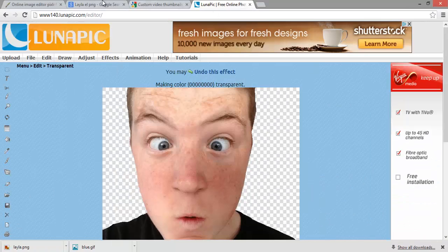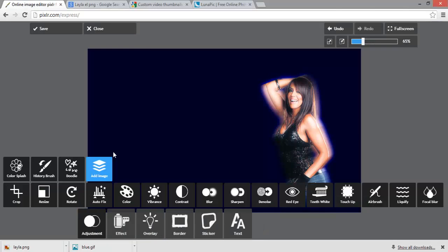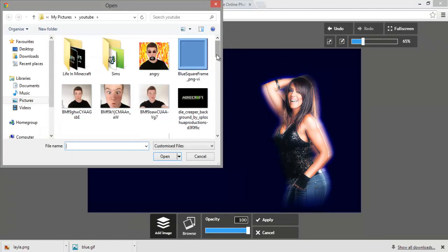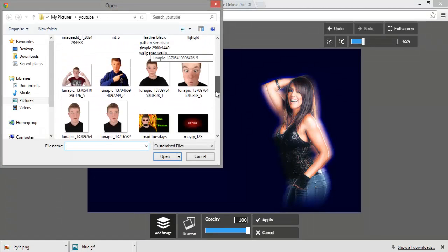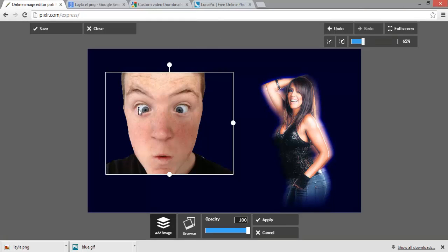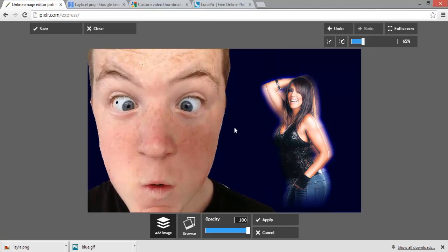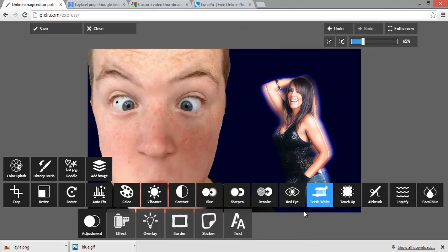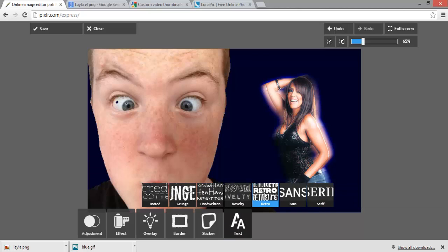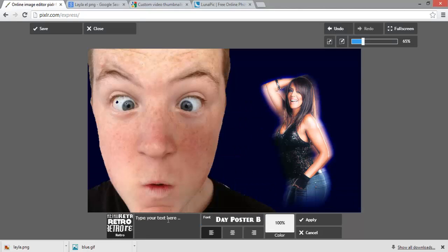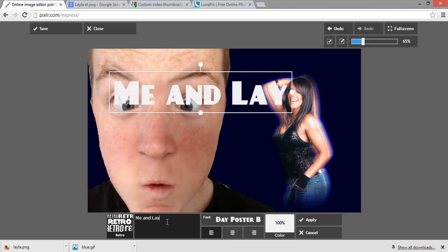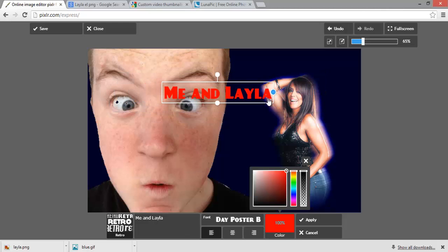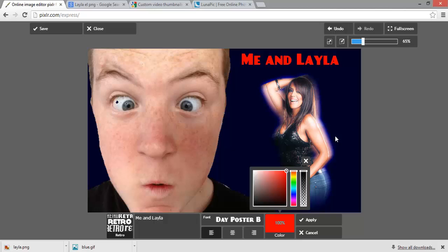Then go onto Pixlr, add image, browse, make it bigger - it's best to use the full screen - like apply. Then you can add text and there's loads of different types of text. You can change the color of it, make it bigger, make it smaller, and there you go, that's your thumbnail.